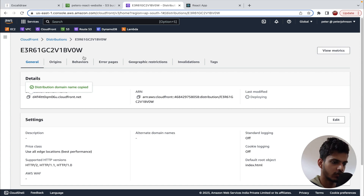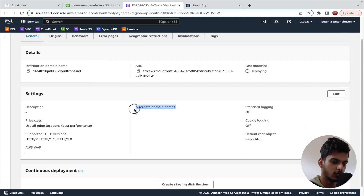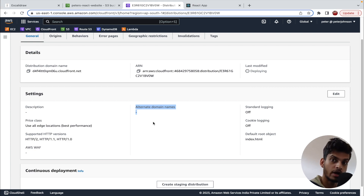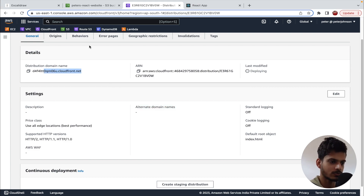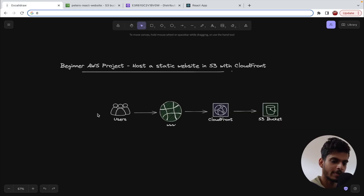As mentioned earlier, you can also plug in Route 53. In the CloudFront distribution, there is an option for 'Alternate domain names.' If you have a Route 53 domain, you can add it there and create the required DNS record to use your custom domain instead of the CloudFront URL — which is much cleaner. That's it, guys! I hope you got a solid understanding of CloudFront, S3 bucket, and hosting a static React website on S3. Thanks for watching, and I'll see you in the next video.